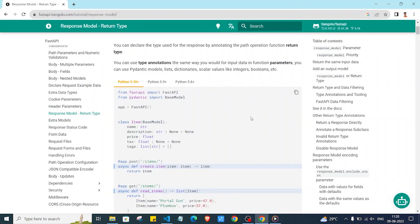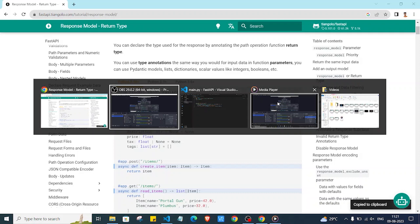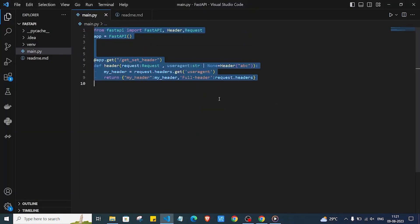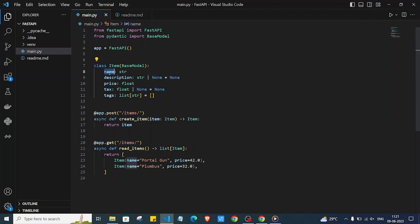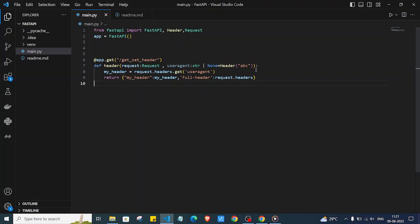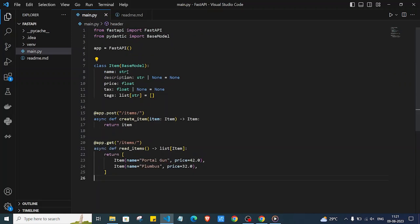Let's get started. I'll copy and paste the code here. As you can see, we have one model called Item with name, description, price, tax and other parameters. As of now, we are not defining any return type here.